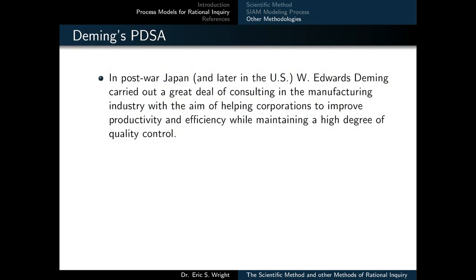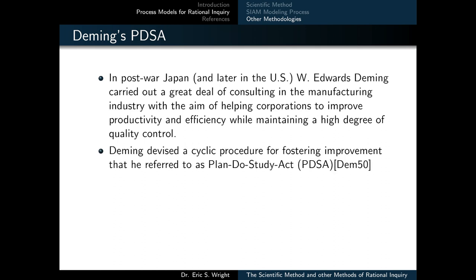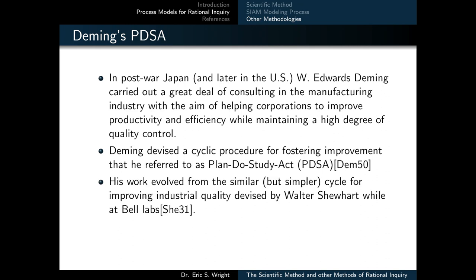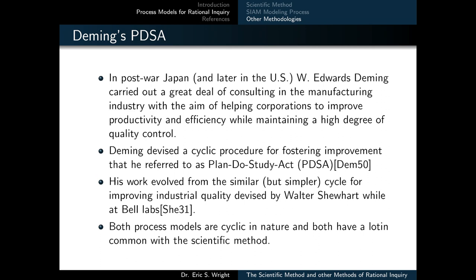We'll conclude this video lesson with a much briefer look at each of the remaining process models or methodologies for rational inquiry. First of these is Deming's PDSA or Plan Do Study Act. In post-war Japan, and then later in the US, William Edwards Deming carried out a great deal of consulting in the manufacturing industry with the aim of helping corporations to improve productivity and efficiency while maintaining a high degree of quality control. Deming devised a cyclic procedure for fostering improvement that he referred to as Plan Do Study Act, or PDSA. His work evolved from a similar but simpler cycle for improving industrial quality devised by Walter Shewhart while at Bell Labs.